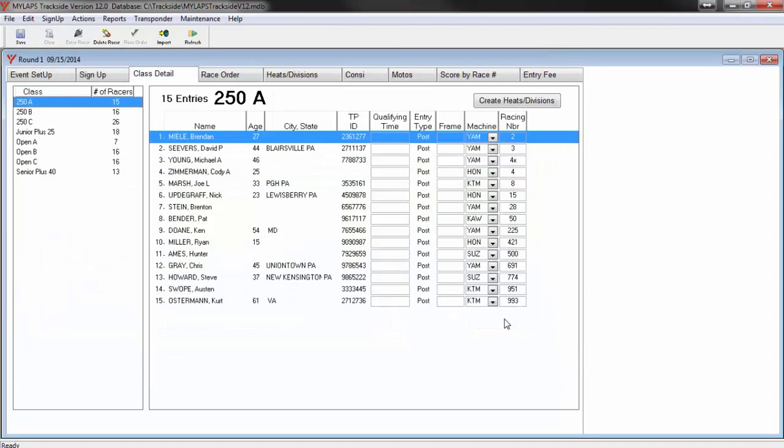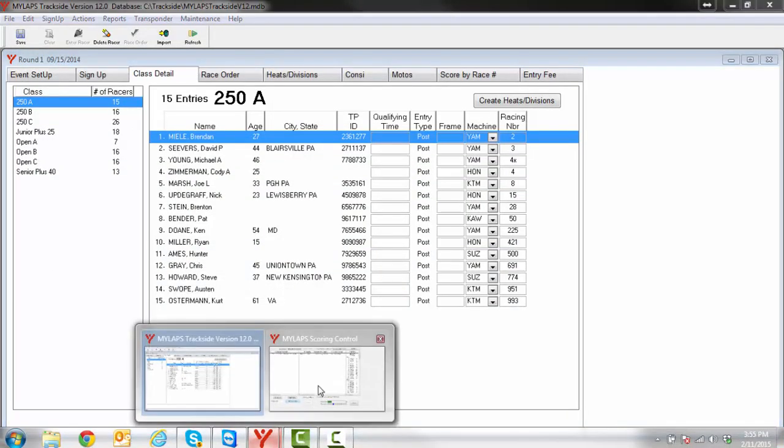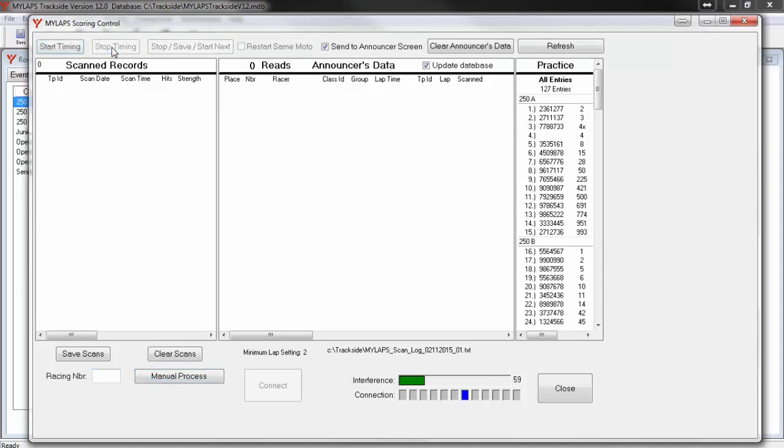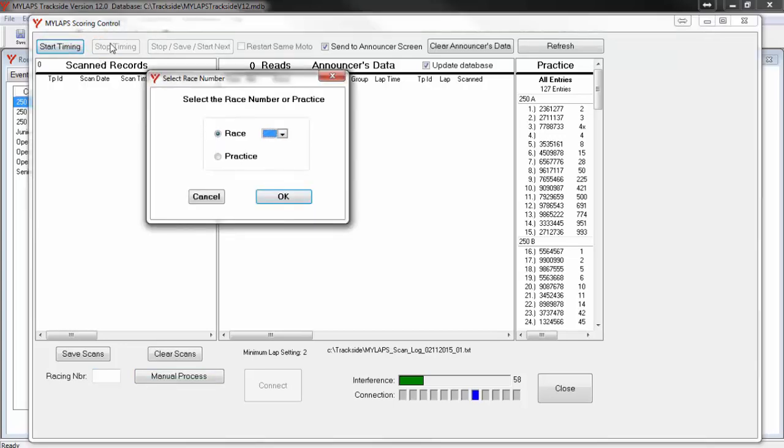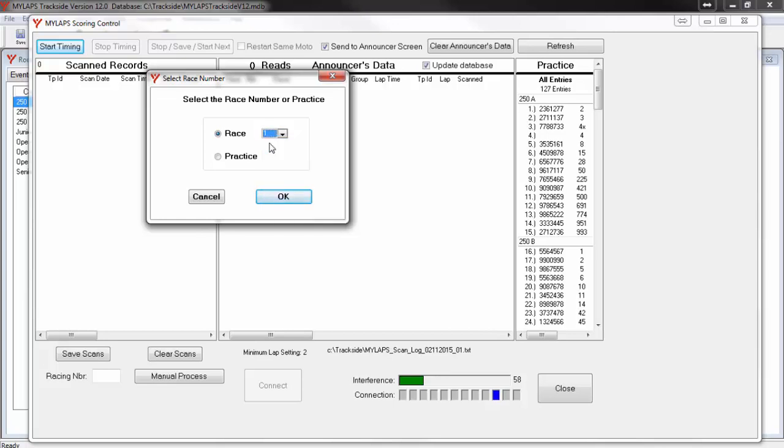I am now going to jump back over to the Timing screen, which would be timing the current practice session on the track. This process for timing practice is repeated over and over until practice is complete. When you are ready to start timing a race, you will click the option to Stop Timing so that we can restart in race mode. Now click Start Timing and then select the race you want to start timing for. The list is going to show you whatever you have set in your race order. I am going to click Race 1 and then click OK.